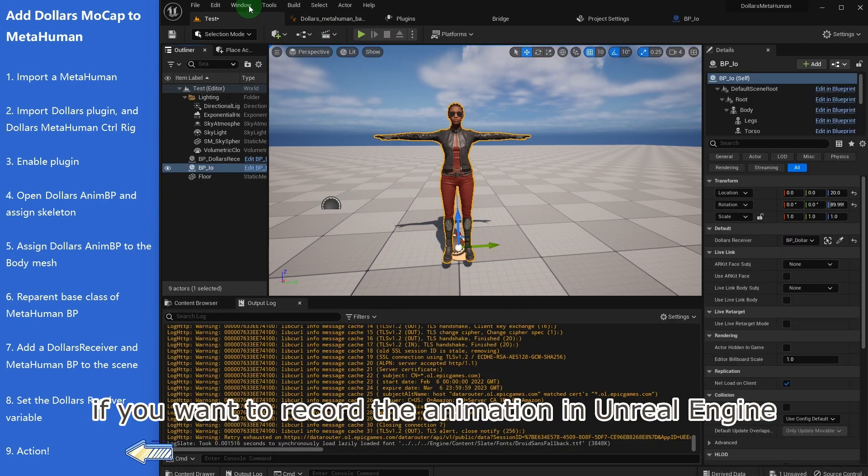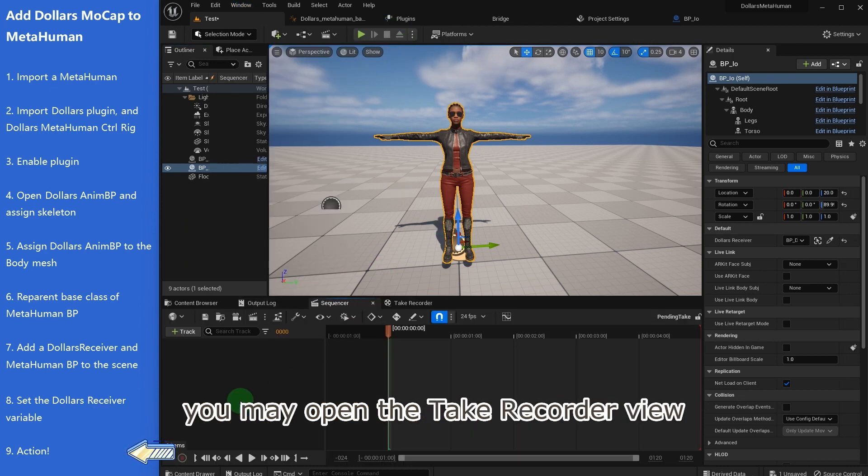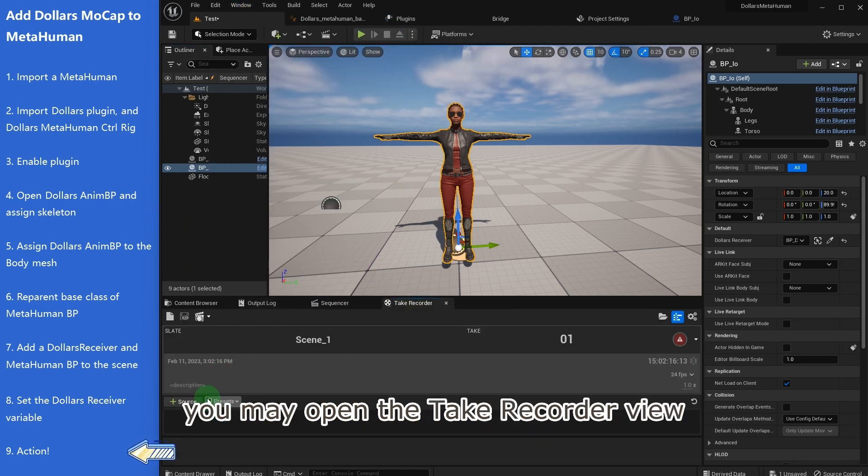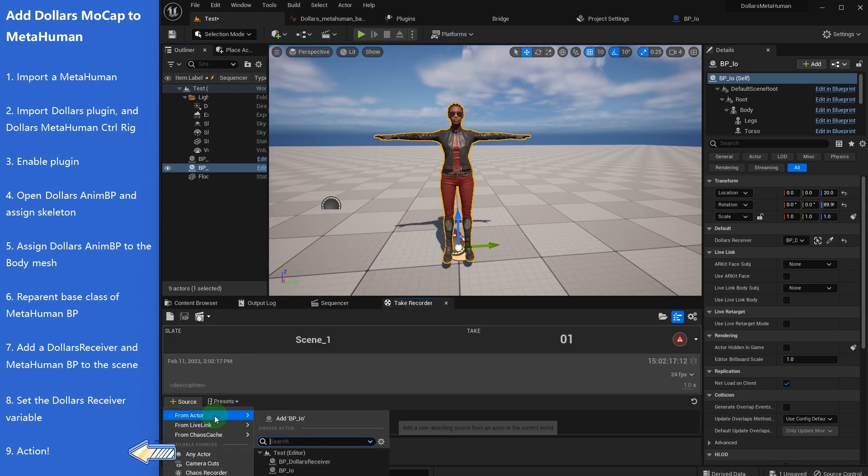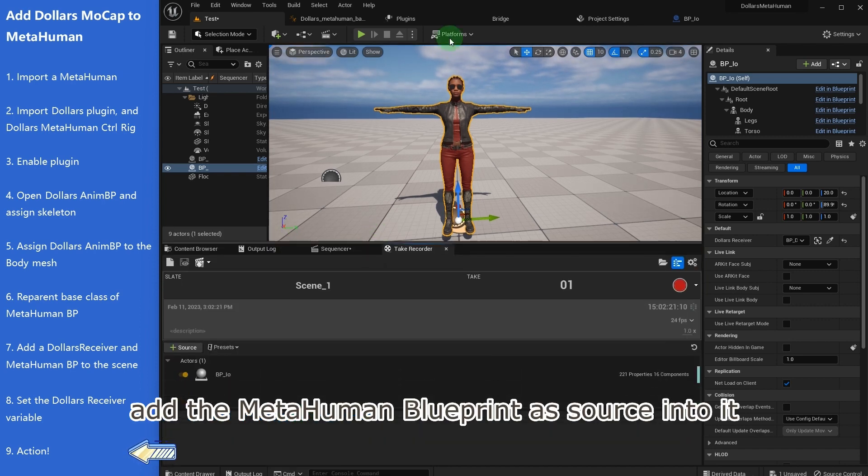Finally, if you want to record the animation in Unreal Engine, you may open the Take Recorder view, add the MetaHuman Blueprint as source into it.